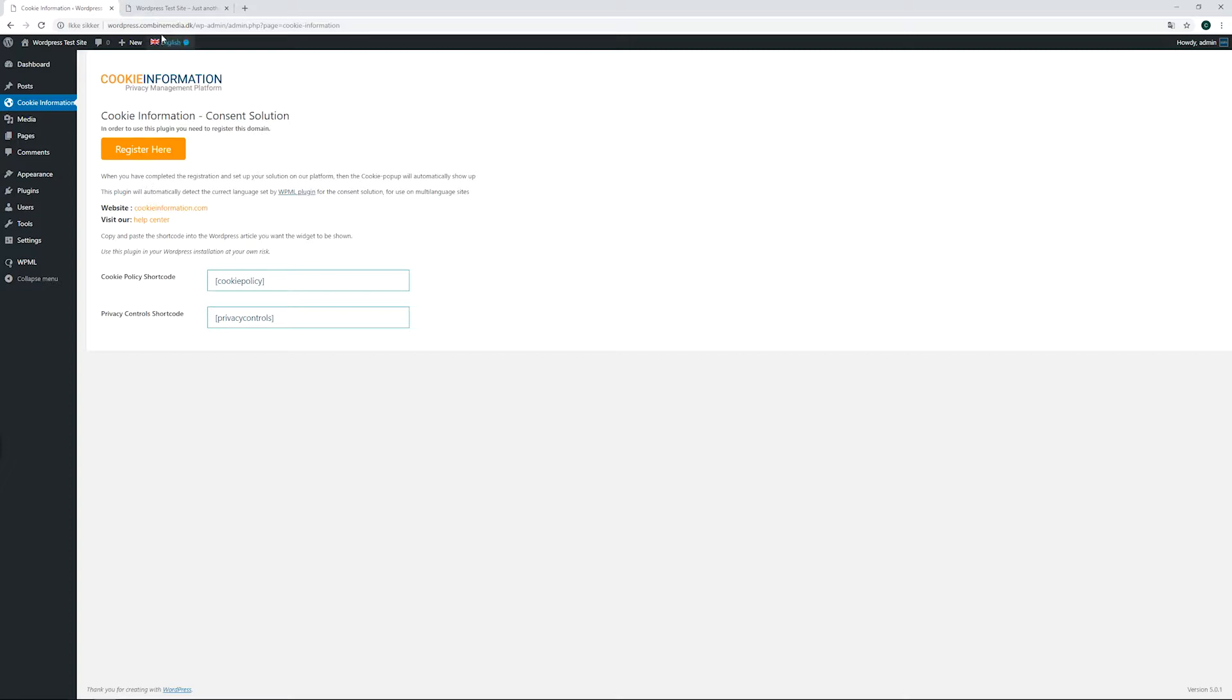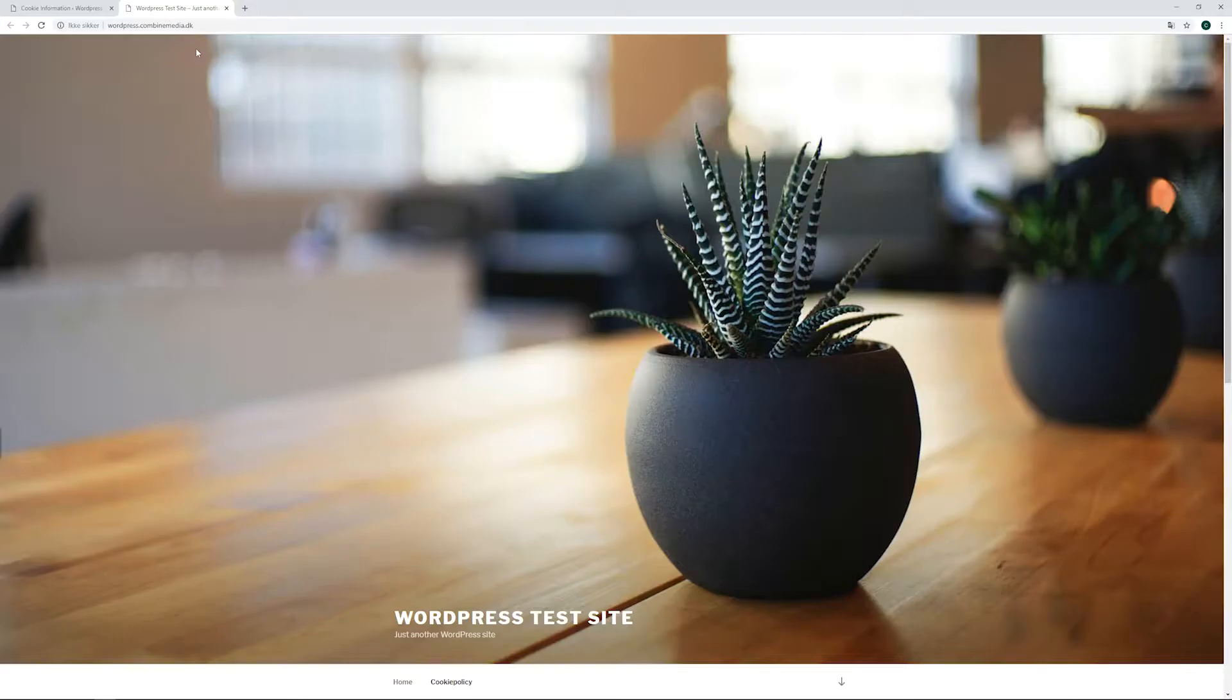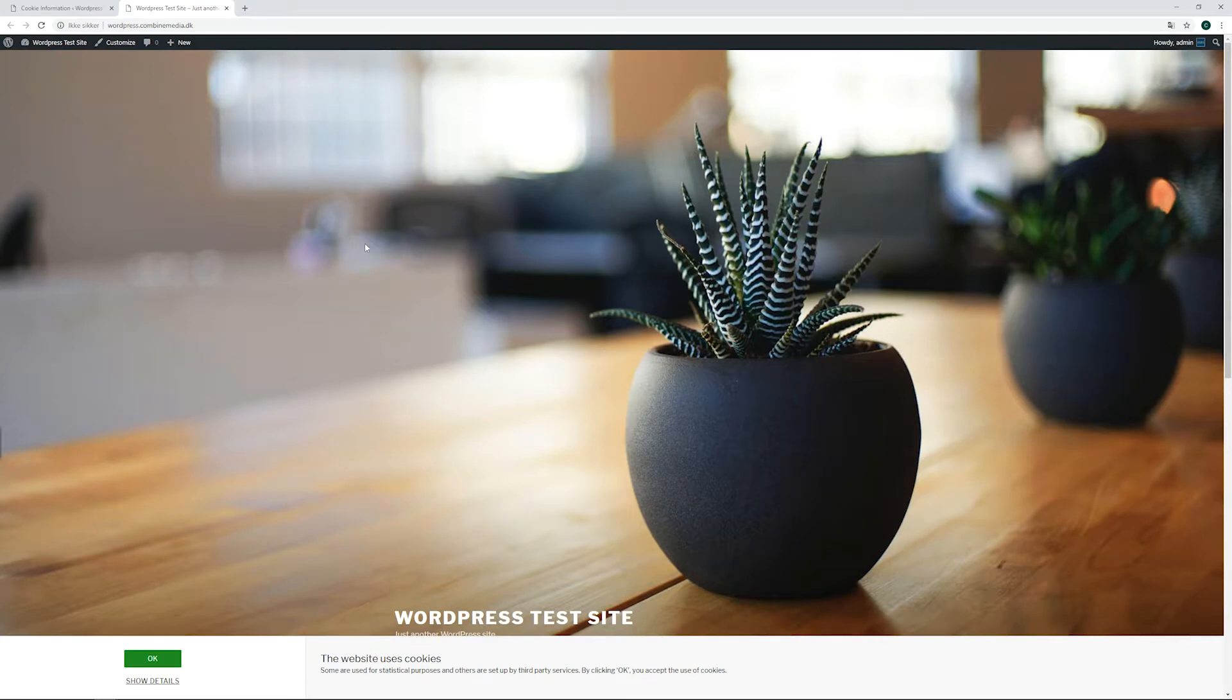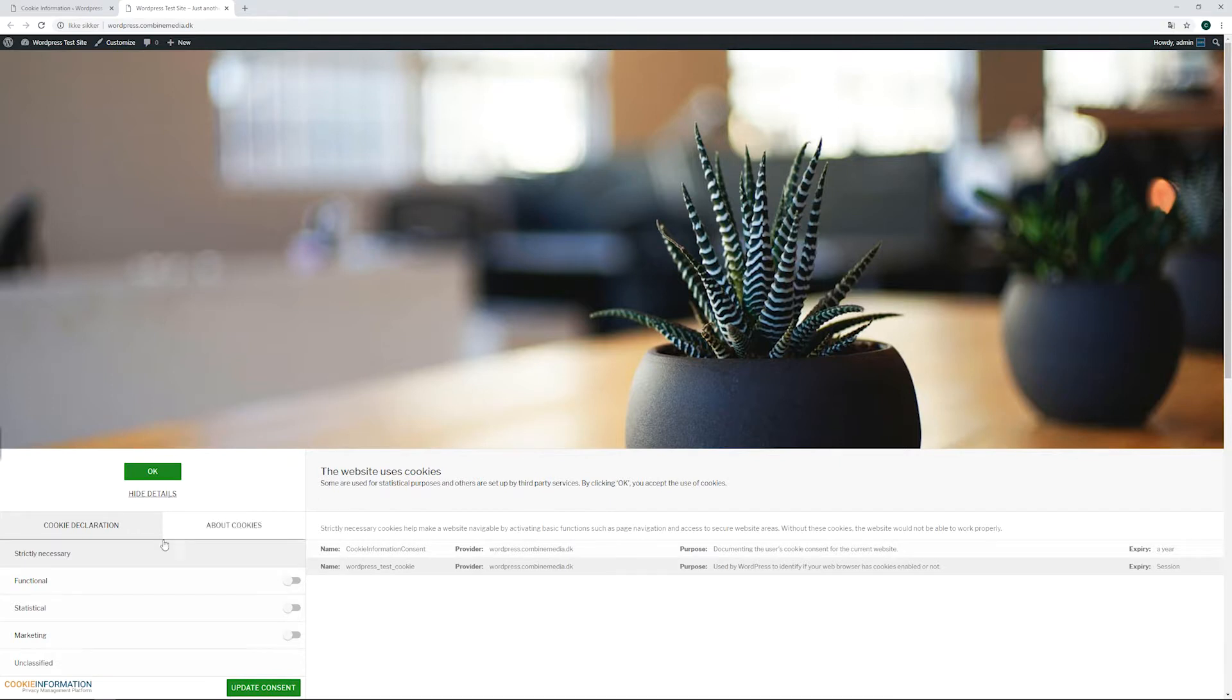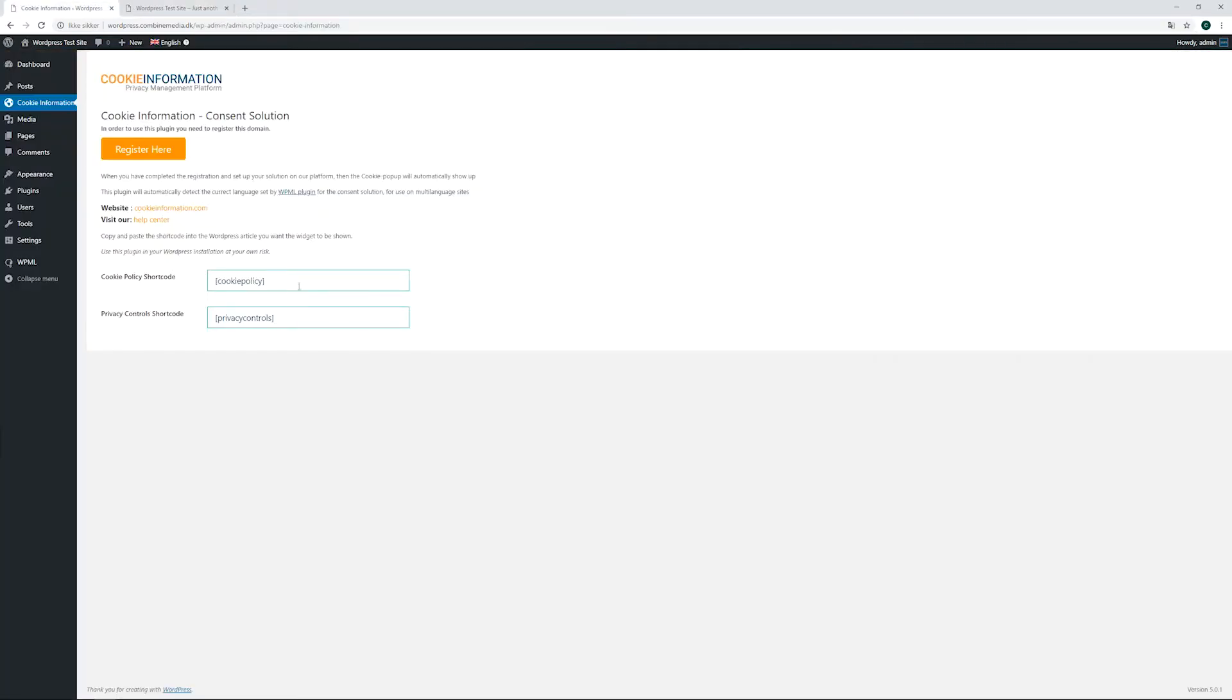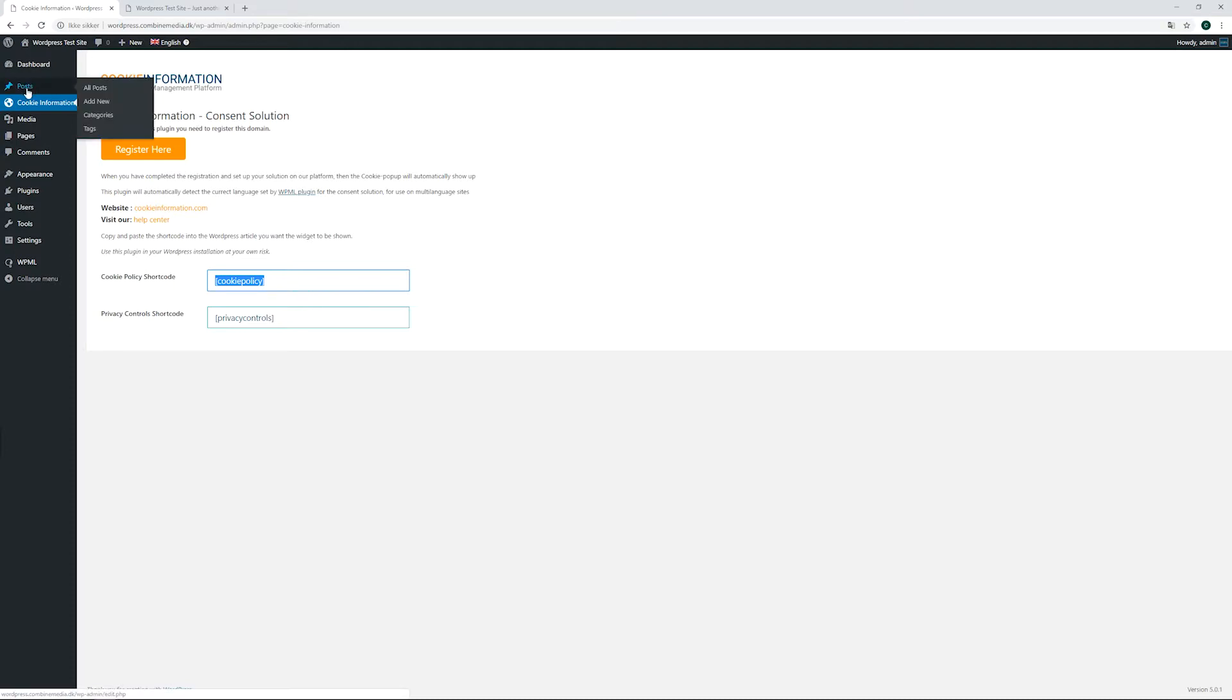The popup for collecting users' consents should automatically appear on the front end. To place the cookie policy and privacy controls, copy and paste the shortcodes into a WordPress post or page.